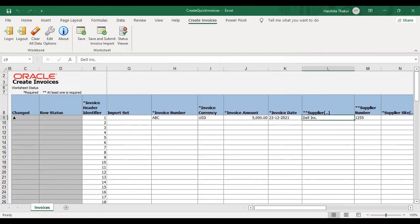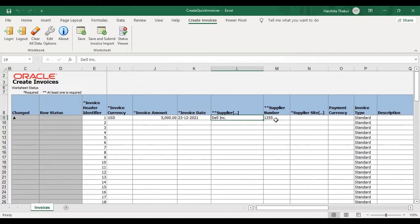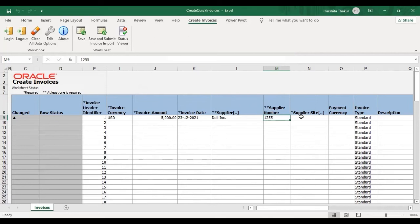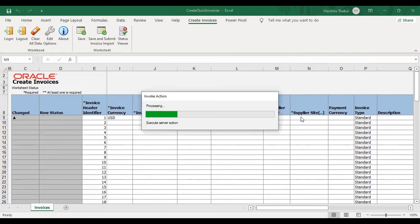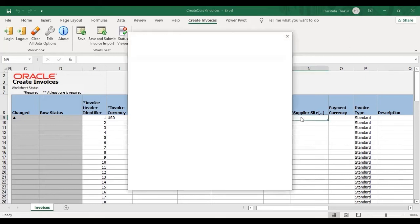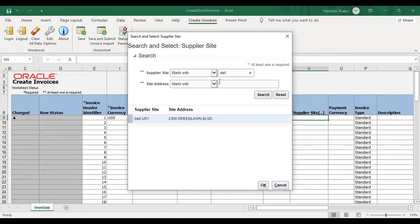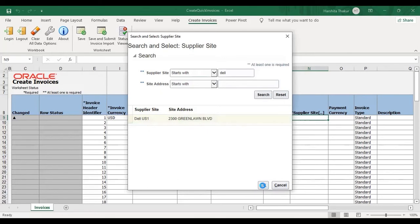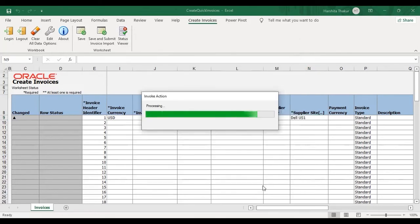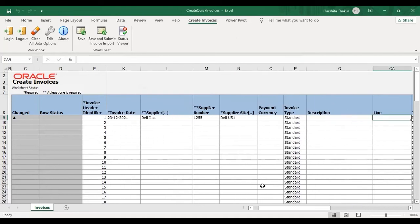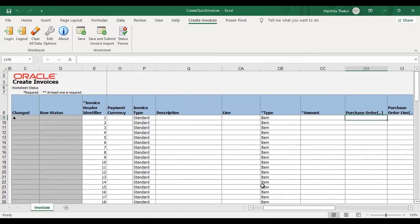We have given supplier and supplier number is automatically fetched by the spreadsheet due to this asterisk sign, which means that when you will give one information, another will automatically be fetched by the spreadsheet. Now go to supplier site, double click. Search for the supplier site. Select, okay. Then give amount at the line level here.